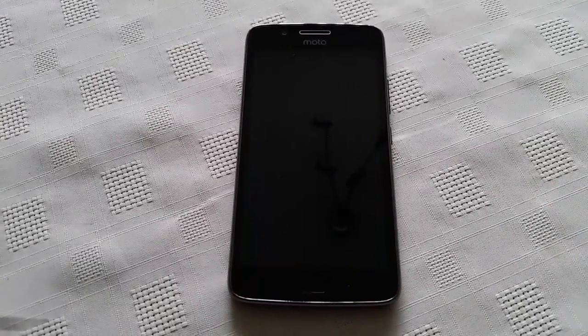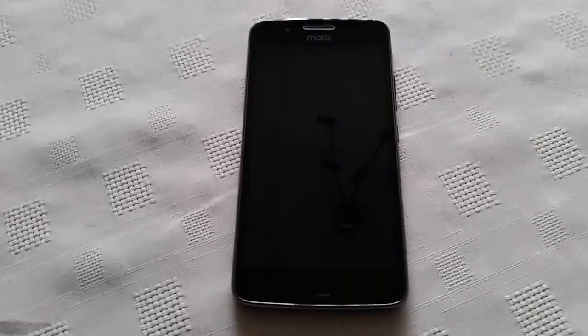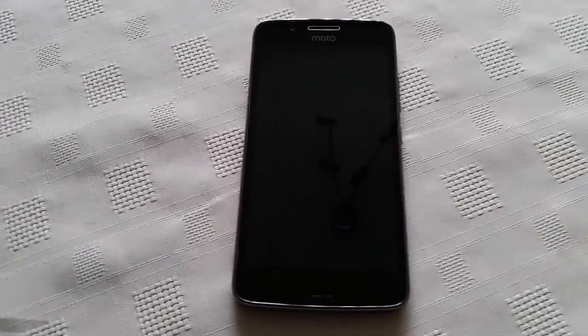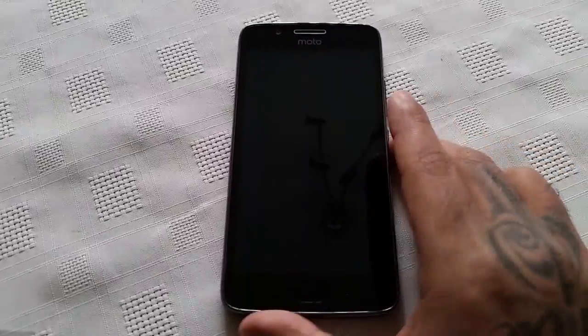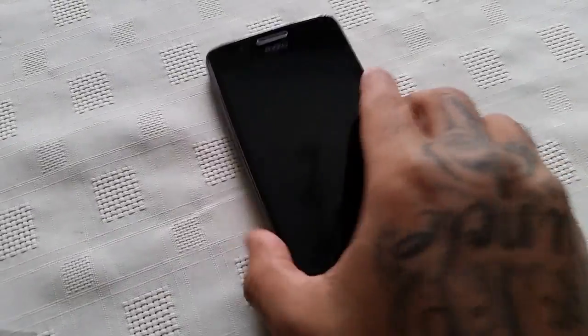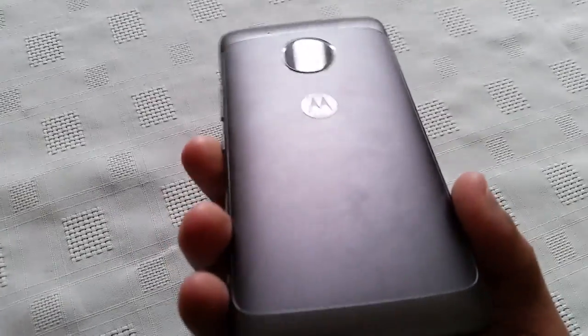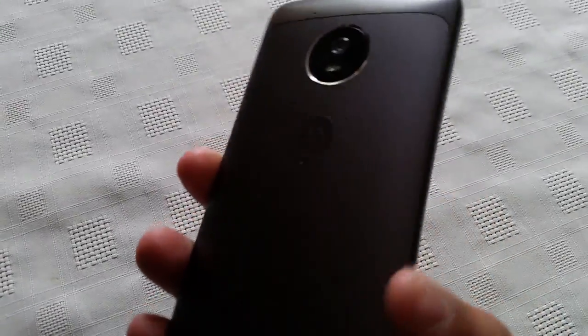Yo, it's your boy the Android Doctor back again with another video. In this video I'm going to show you how to change the boot animation on the brand new Moto G5 2017 model.